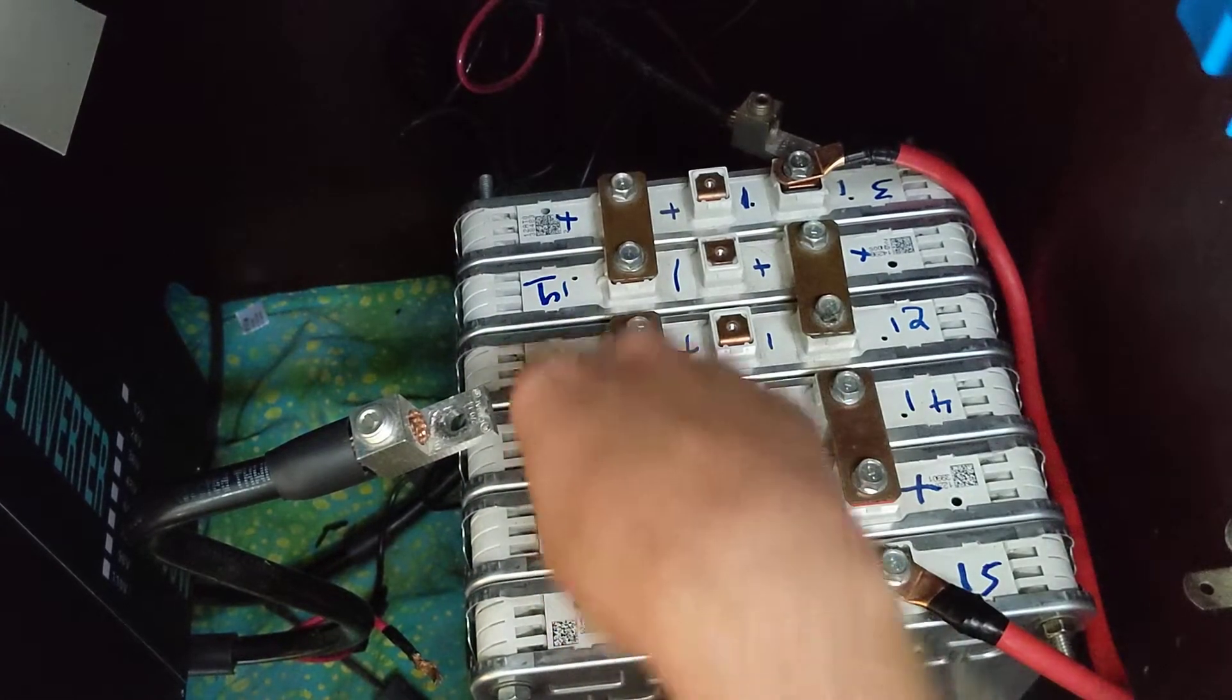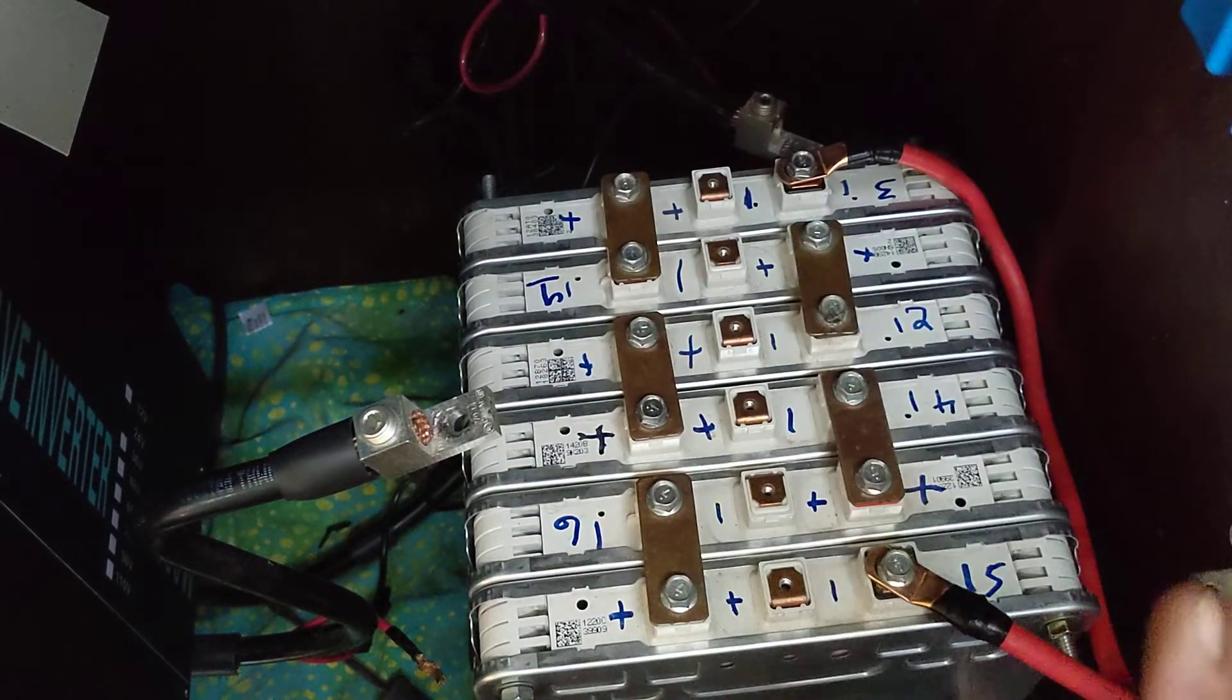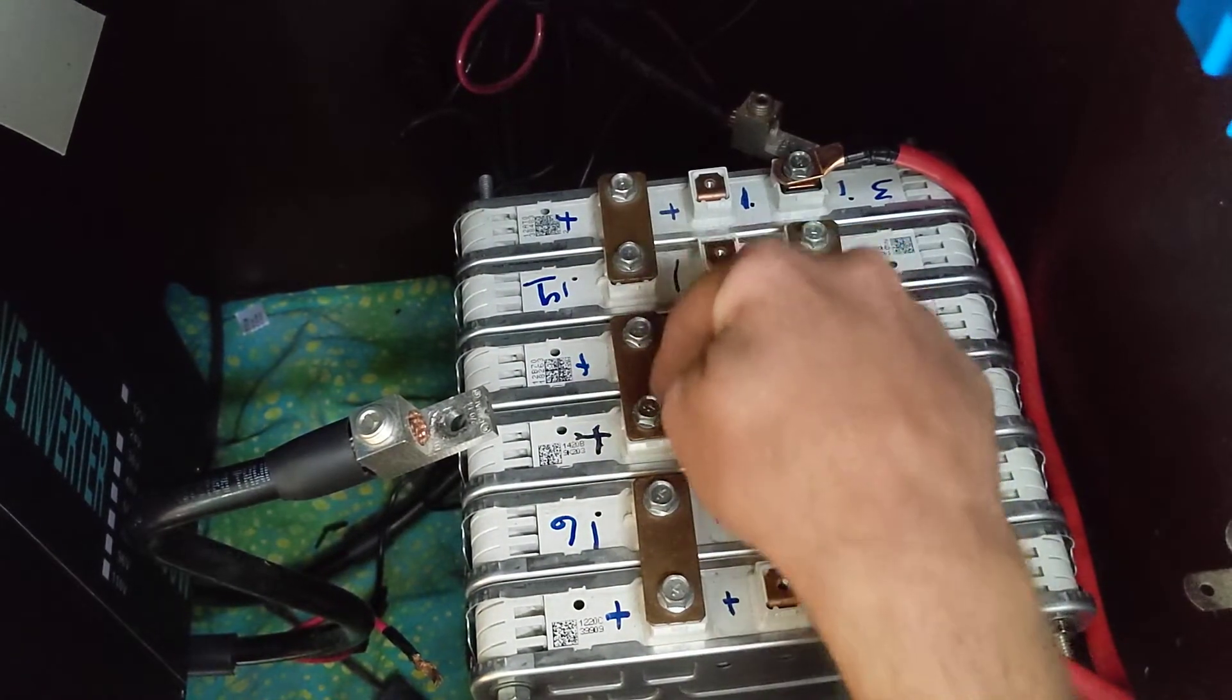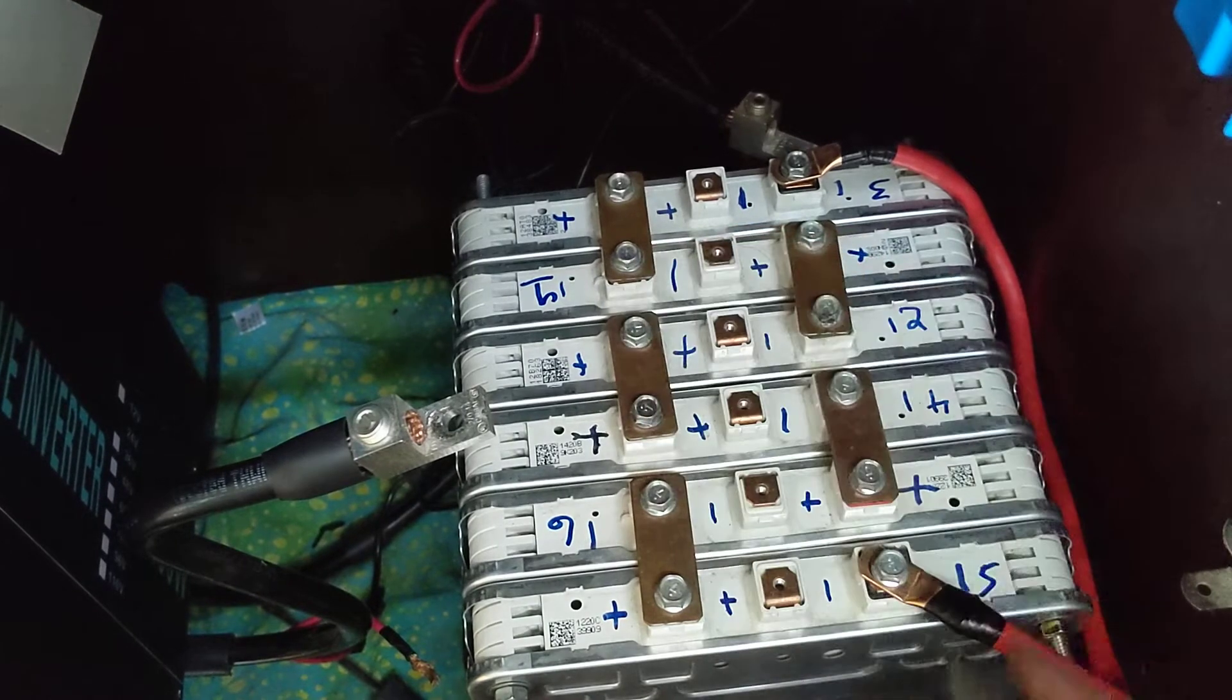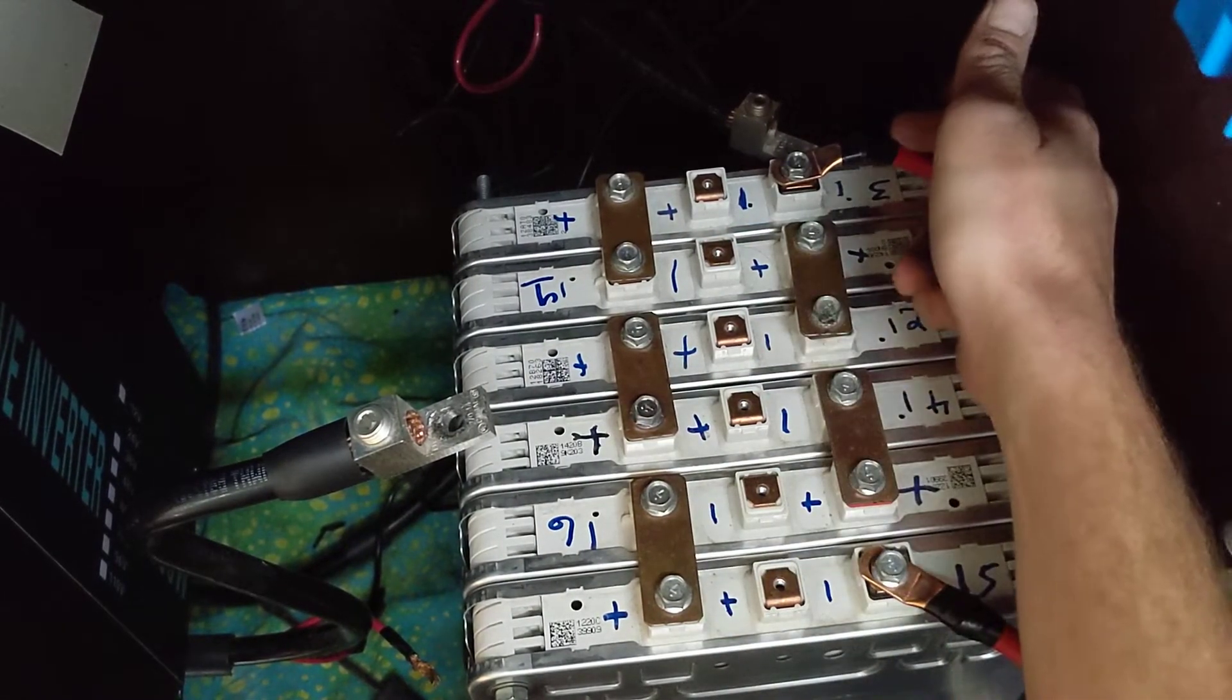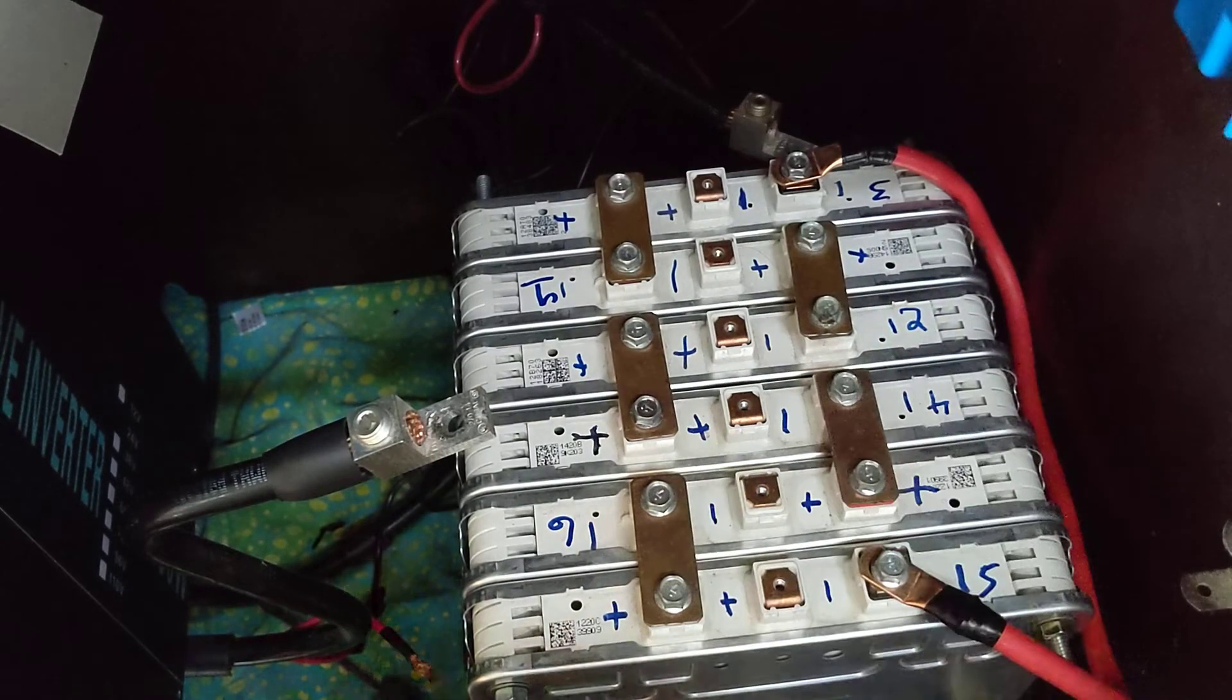So each one of these is 8 volts. We have 8, 8, 8, 24, then 8, 8, 8, 24. Then we parallel those two together. That's what we did last video. This is the parallel positive connection. This red 6 gauge cable is the negative parallel connection.